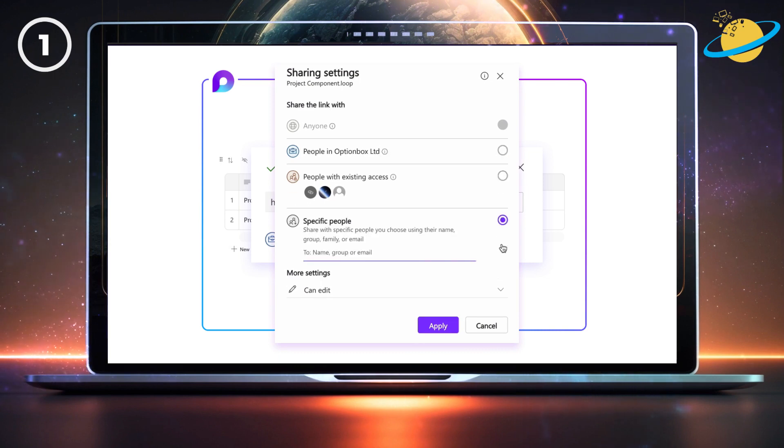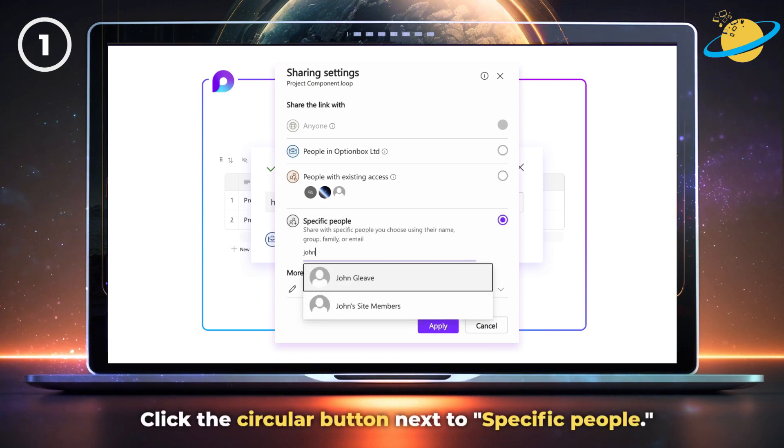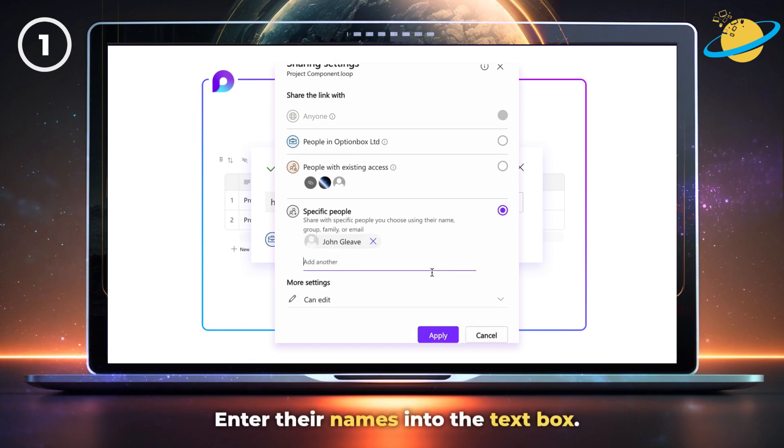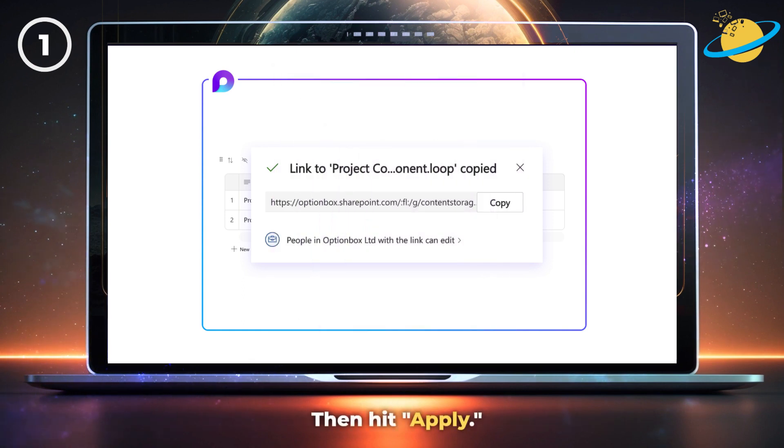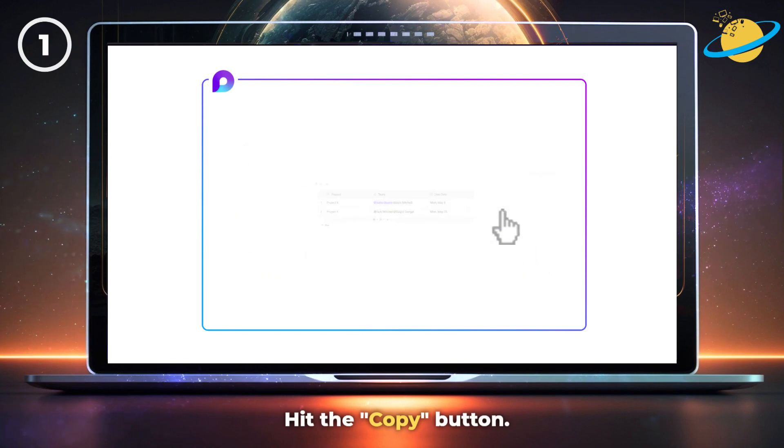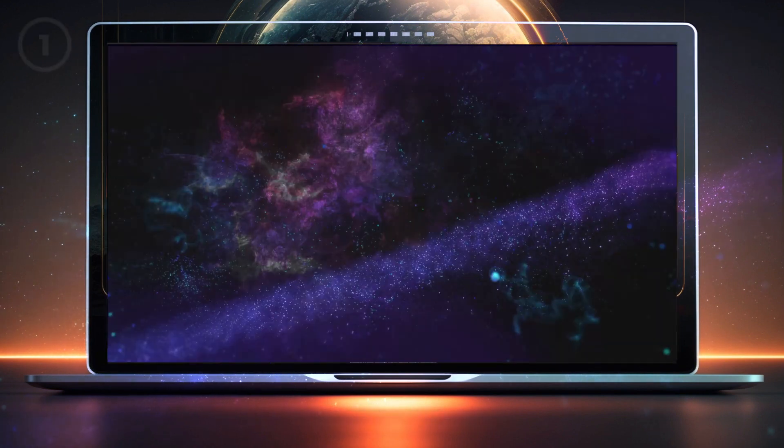To share with specific people, click the circular button next to specific people. Enter their names into the text box. Then hit apply. Finally, hit the copy button to ensure the link has been copied correctly.